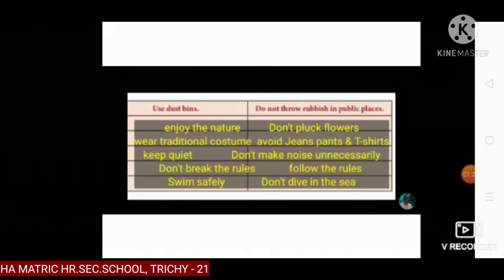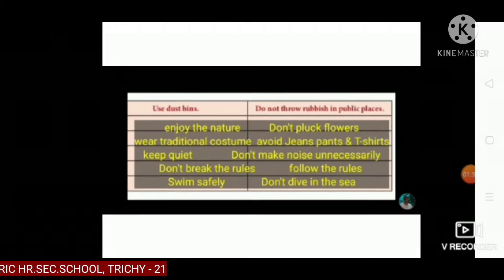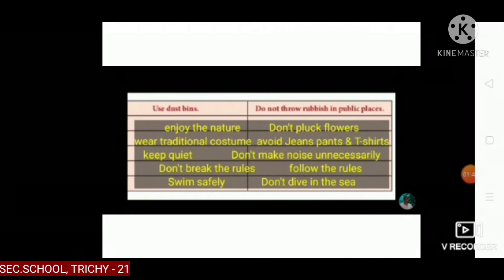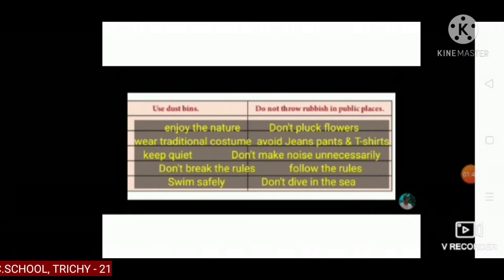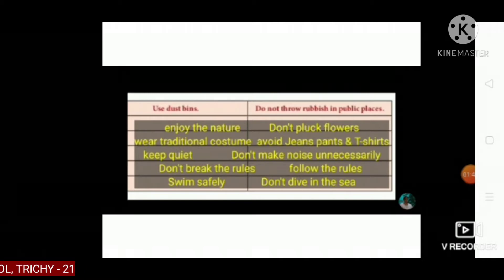See the tabular column. Use dustbins. Do not throw rubbish in public places. First one, enjoy the nature.